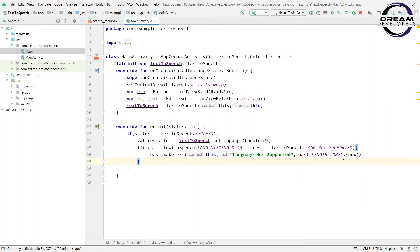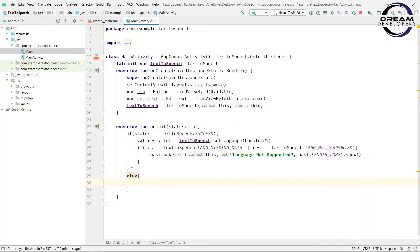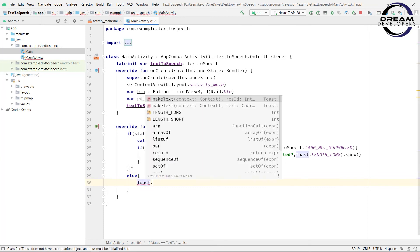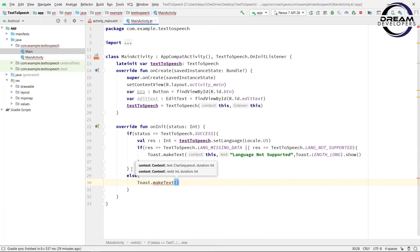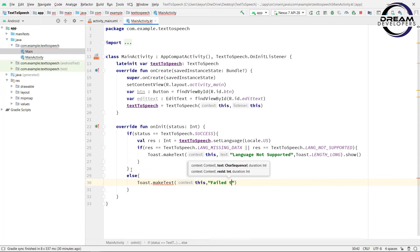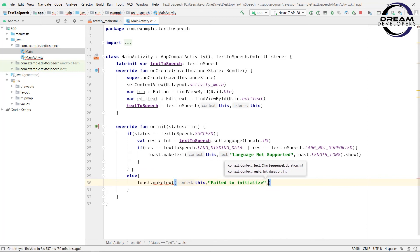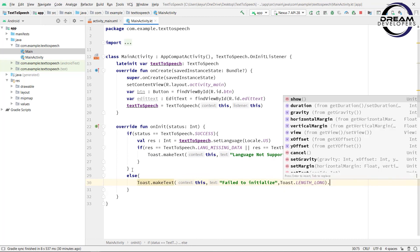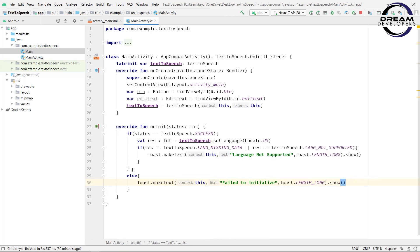When the TextToSpeech library is not initialized, we have to print that initialization has failed. In the else part, write: Toast.makeText — pass 'this' as the context, the message 'Fail to initialize', then pass the duration, and at the end call .show(). So we have initialized our TextToSpeech library.